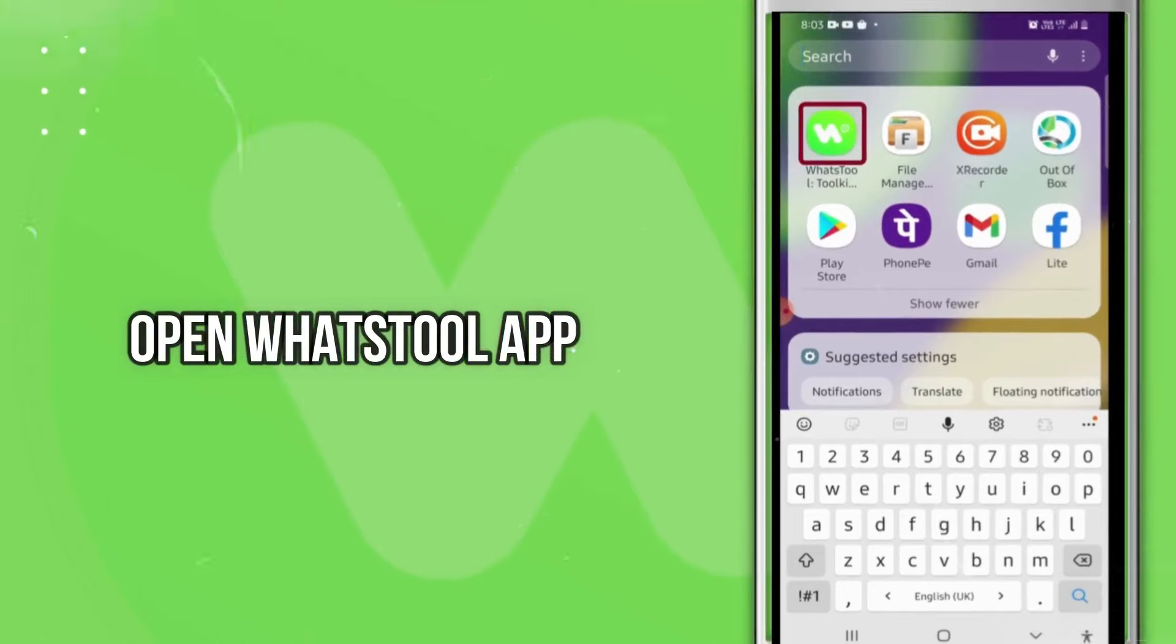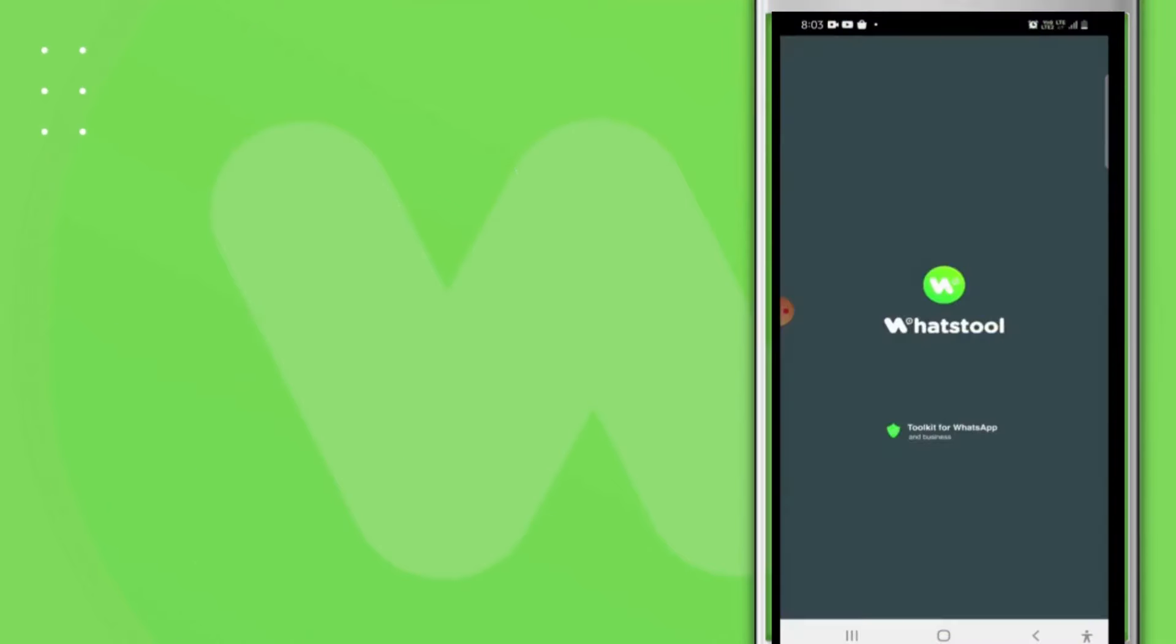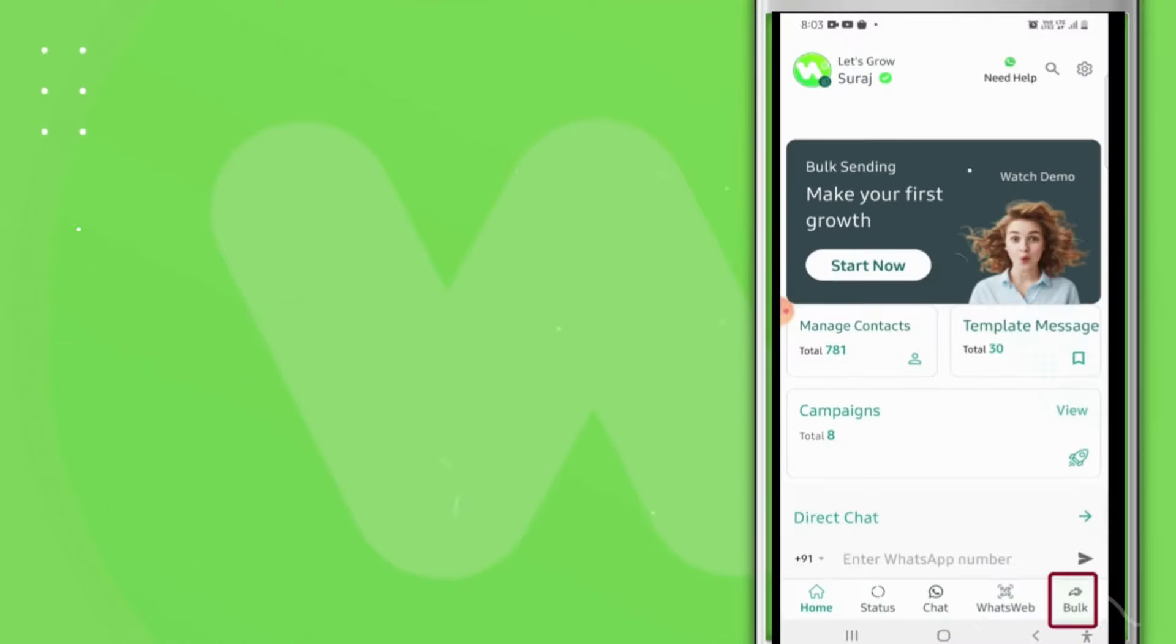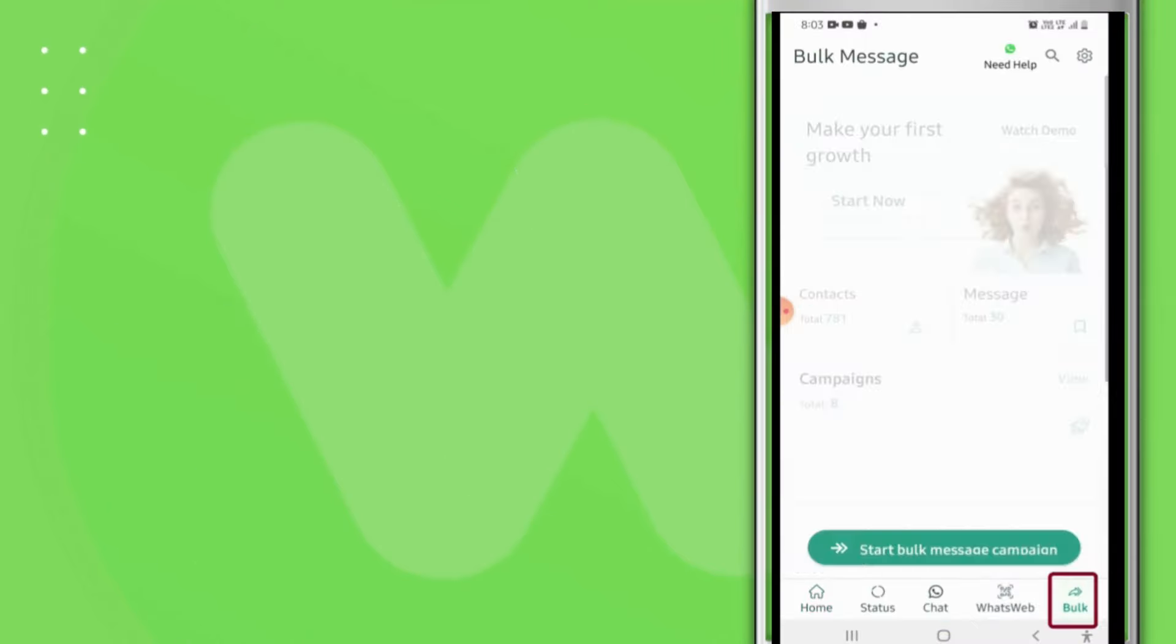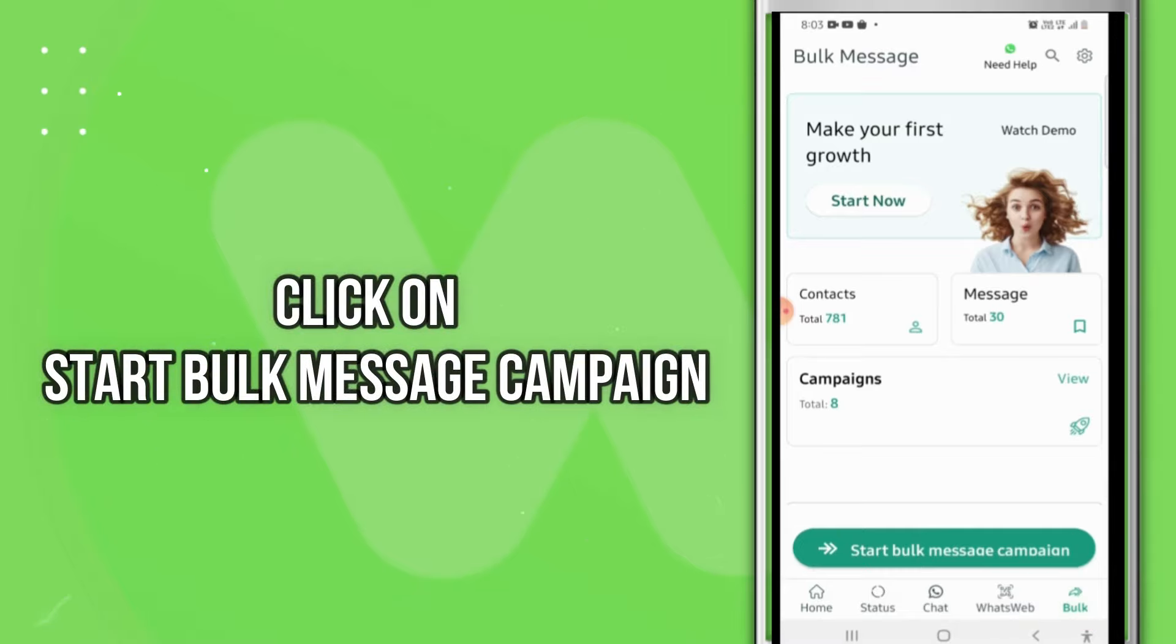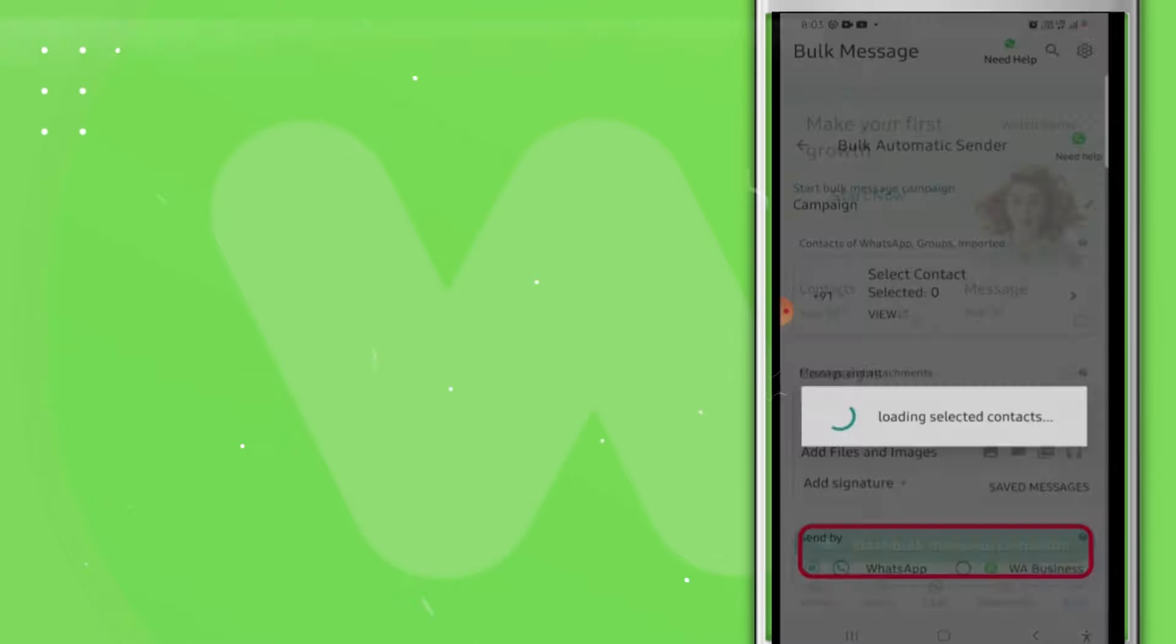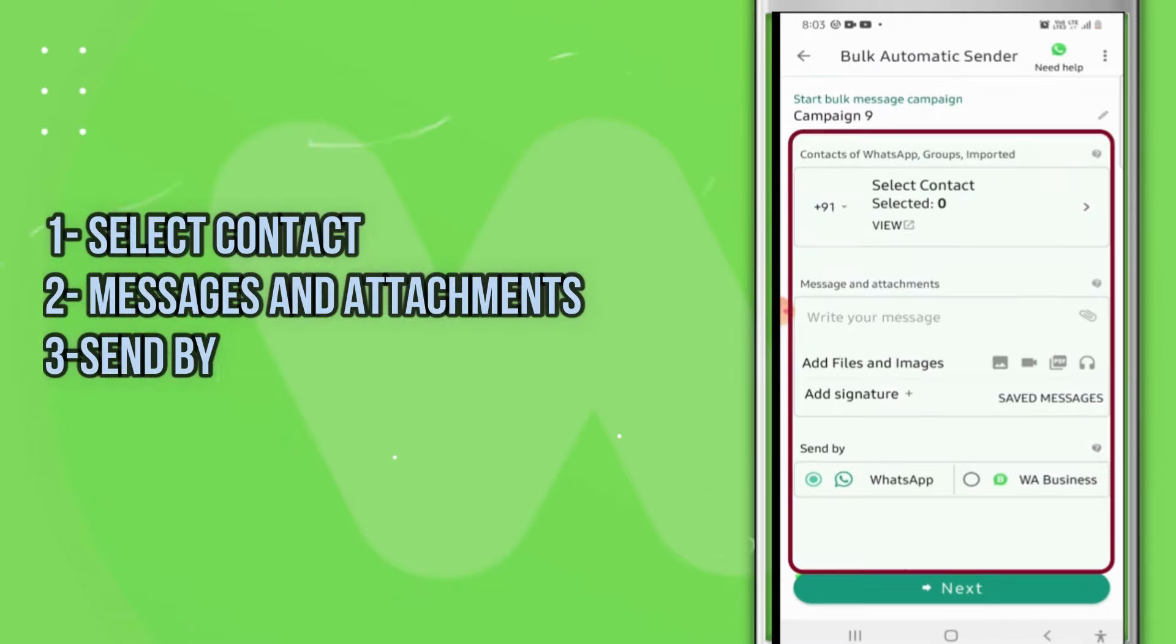First, open Whatstool app, click on Bulk, then click on Start Bulk Message Campaign. Here you will get three